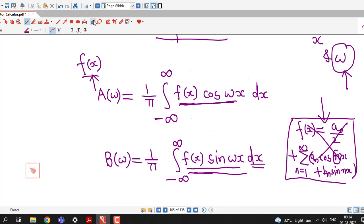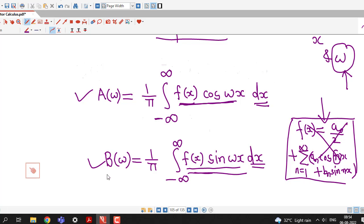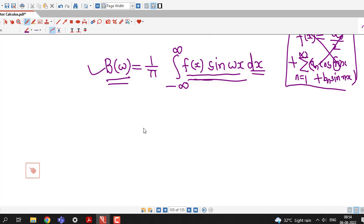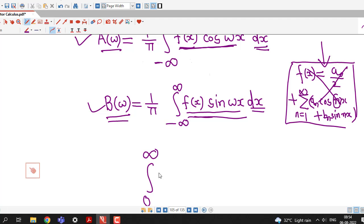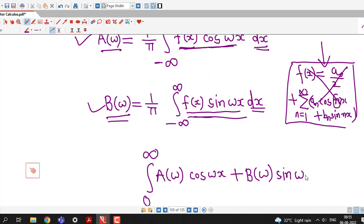To express our function f(x) in terms of Fourier integral, first we will find these two functions of omega: A(omega) = (1/pi) * integral of f(x) cos(omega x) dx from minus infinity to infinity. Similarly, B(omega) = (1/pi) * integral of f(x) sin(omega x) dx from minus infinity to infinity. After finding these two quantities, we write the integral from 0 to infinity of A(omega) cos(omega x) plus B(omega) sin(omega x). This is the Fourier integral of f(x).